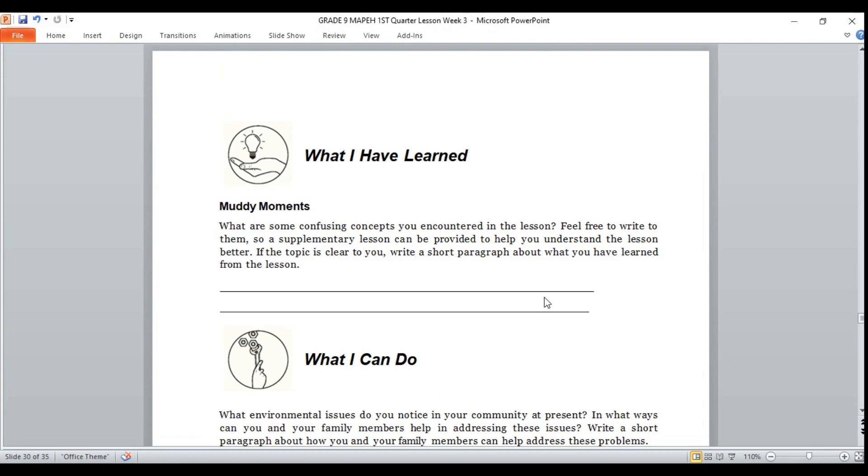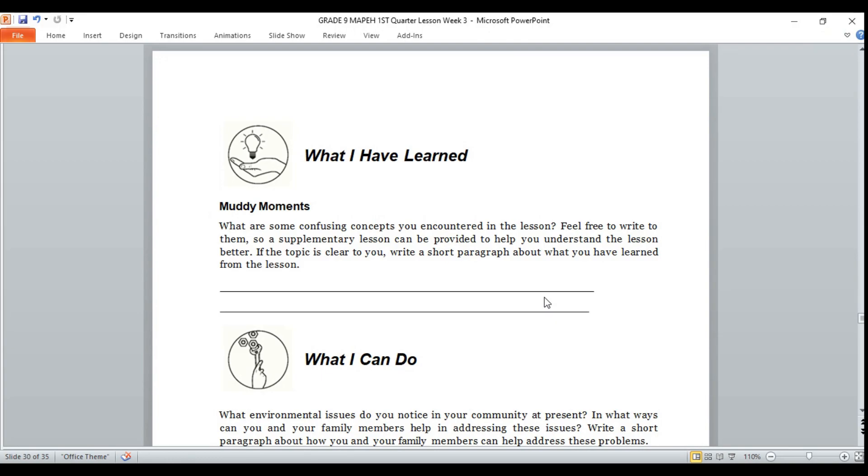What I have learned. This is the muddy moments. Write your answer on your notebook. What are some confusing concepts you encountered in the lesson? Feel free to write to them, so a supplementary lesson can be provided to help you understand the lesson better. If the topic is clear to you, write a short paragraph about what you have learned from the lesson. Don't be shy. Dear students, if some of the topic is not clear, just feel free to write your questions so that I can give you supplementary lesson or enrichment activities.